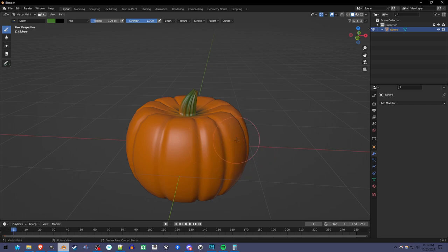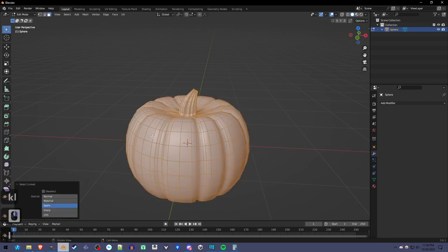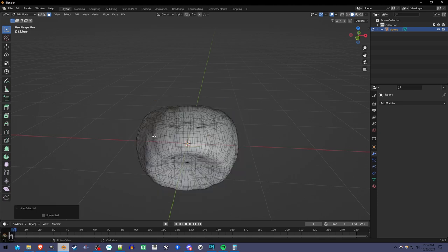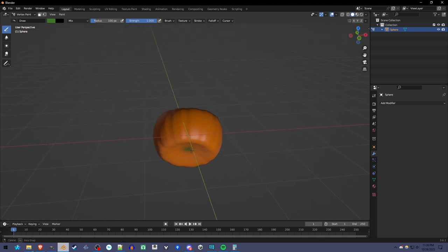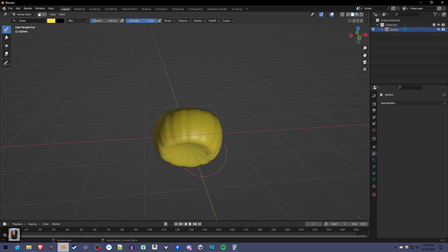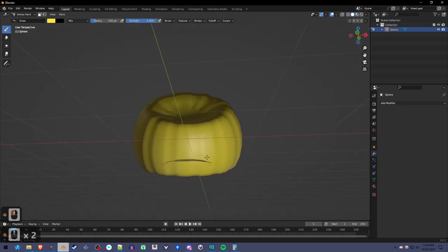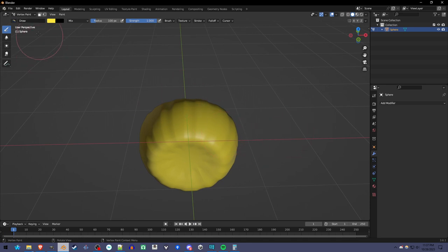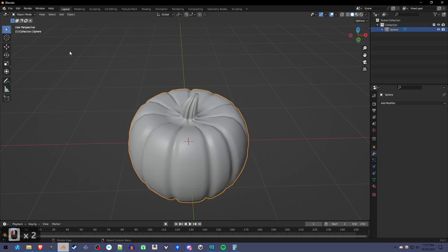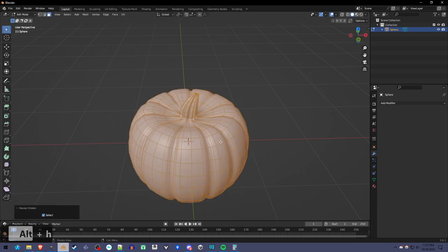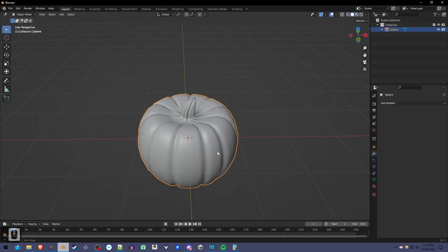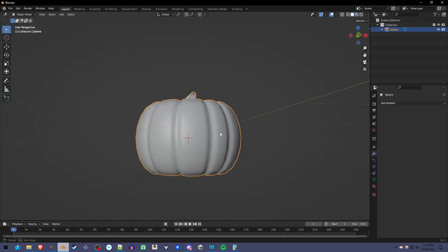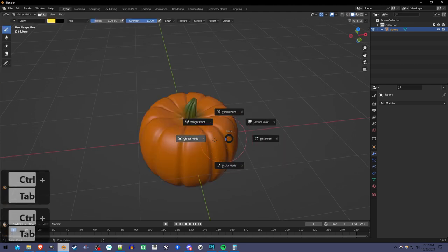And what else I'm going to do is go into edit mode because I can actually press this L to select the outside and press H to hide it. So now I'm just looking at the inside. If we go into vertex paint, we can actually paint just the inside. And what I'm going to do with that is I'm going to make it sort of an inside color, sort of a yellowish. So when we cut into it, we can see that there's inside and outside and all that. So there's no stem on the inside. So if we go back to object mode, you can press Alt-H and edit mode to unhide things.